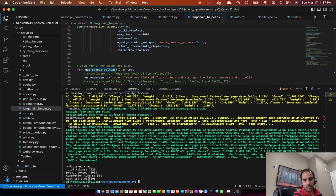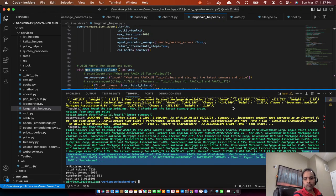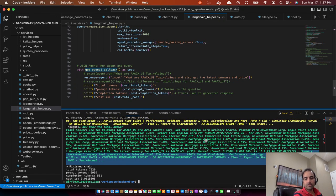This time the price is a little lower — it's 0.011 cents and I got the final answer. The top holdings are shown here, and there's also the summary. So that's the demo at a high level.